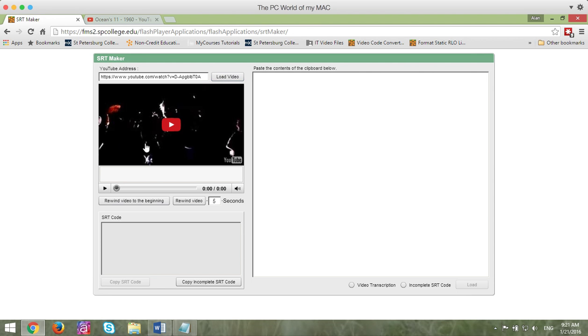If the video does not load, then there's probably something wrong with the URL that you copied and you must go ahead and try to figure that out.